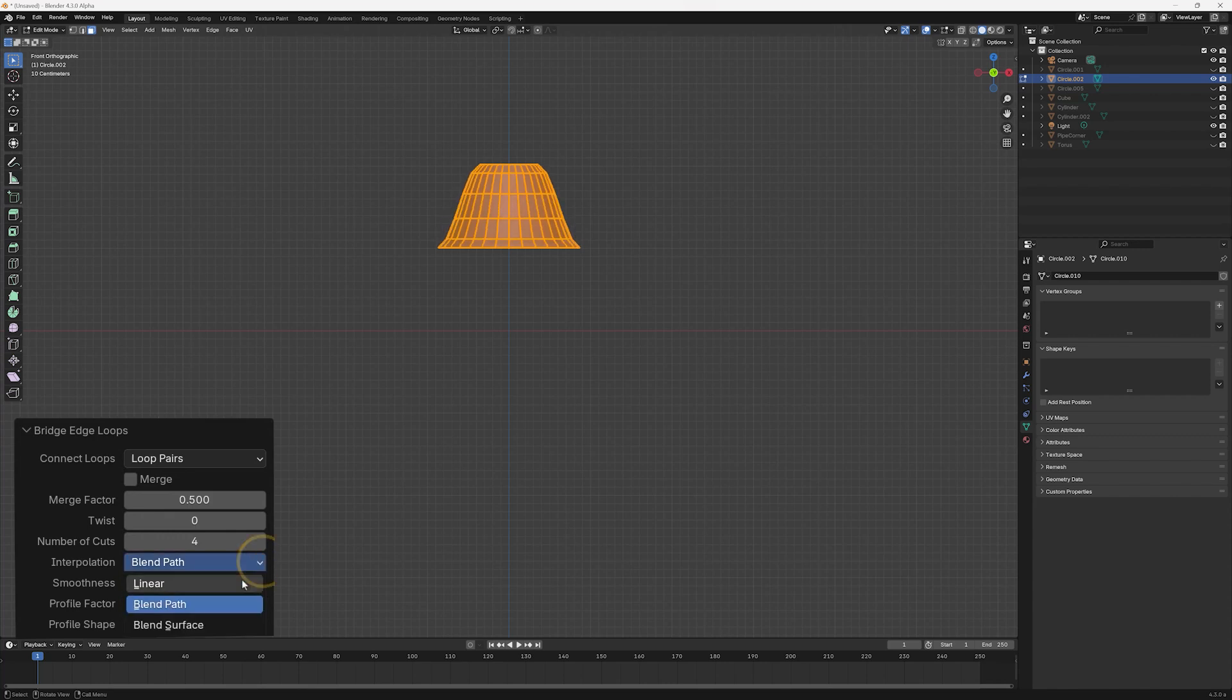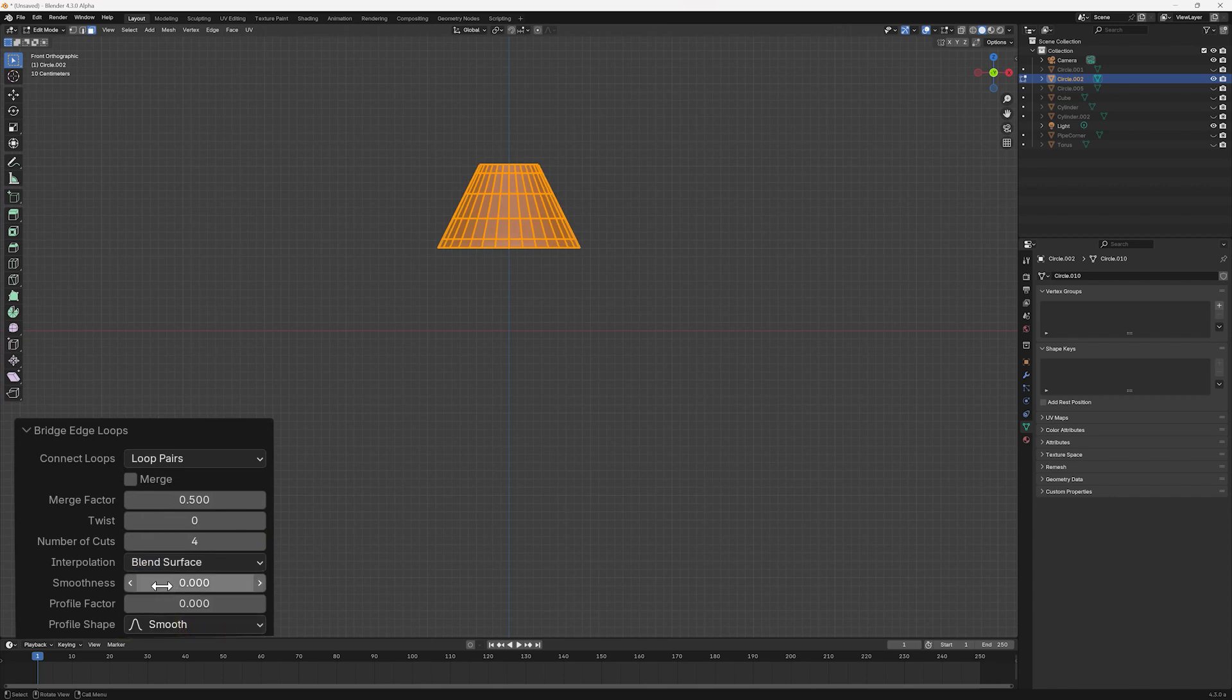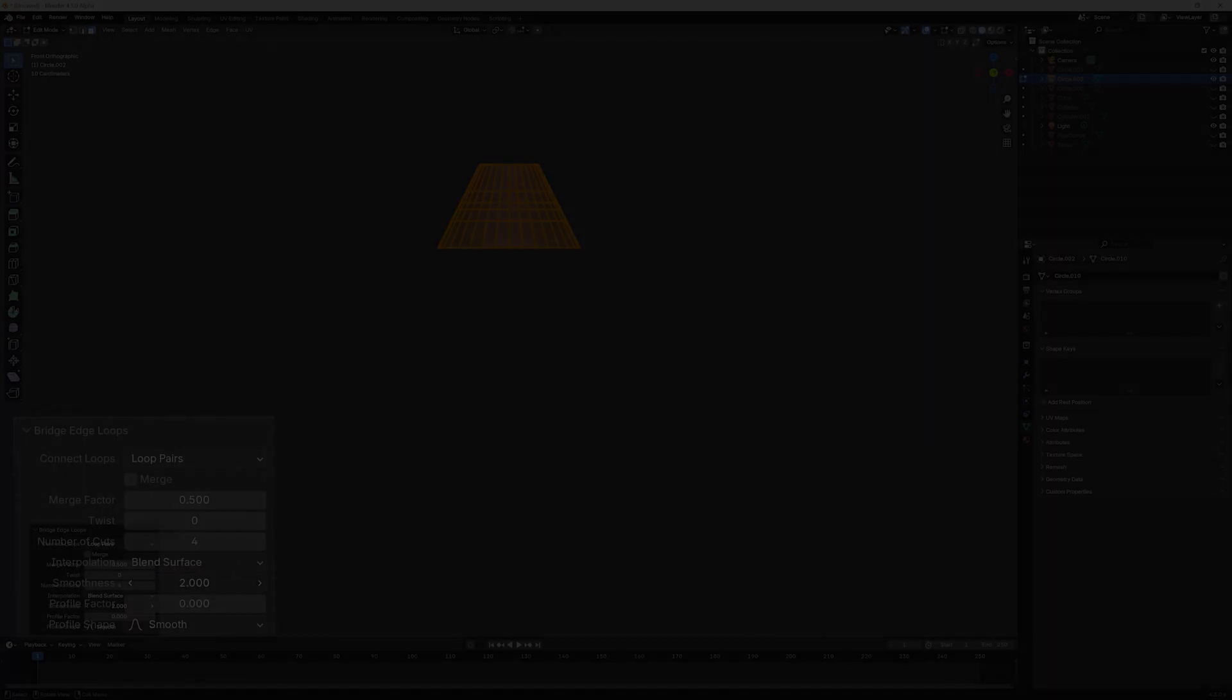When set to Blend Surface, it only adjusts the position of the new loop cuts.